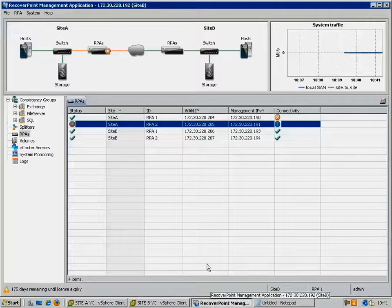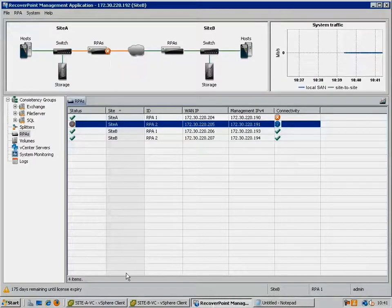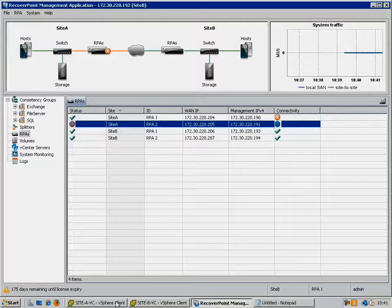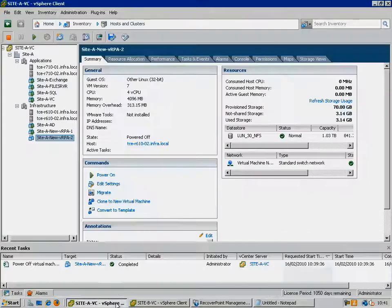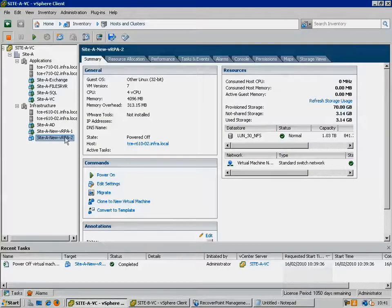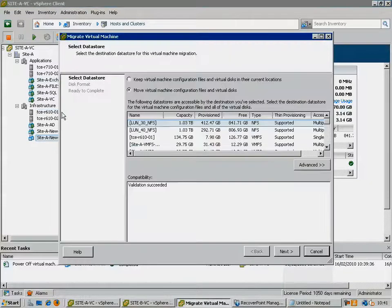Which of course wouldn't be necessary if the RPA had failed for some reason. Here we can see that the RPA is flagged as being offline. So let's just drag and drop the failed virtual RPA to another host, keeping the storage locations as they are.